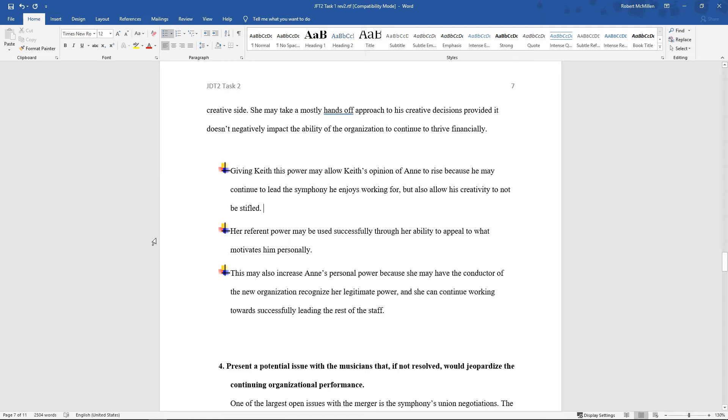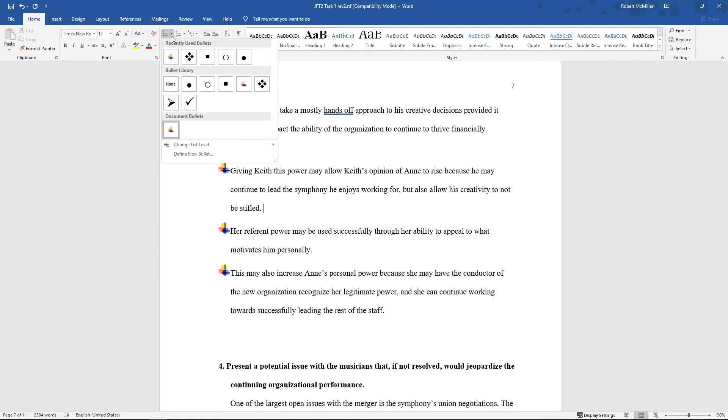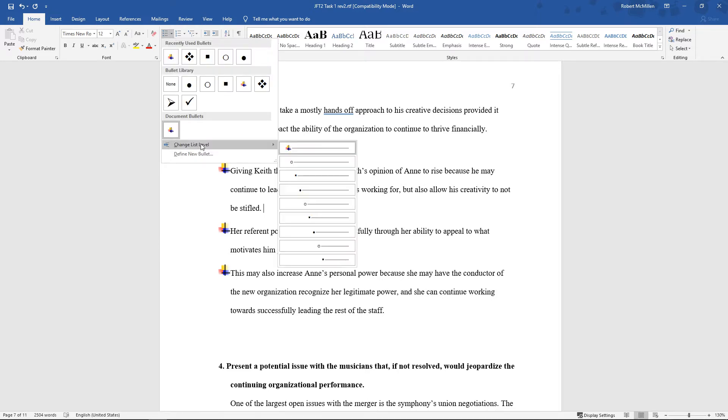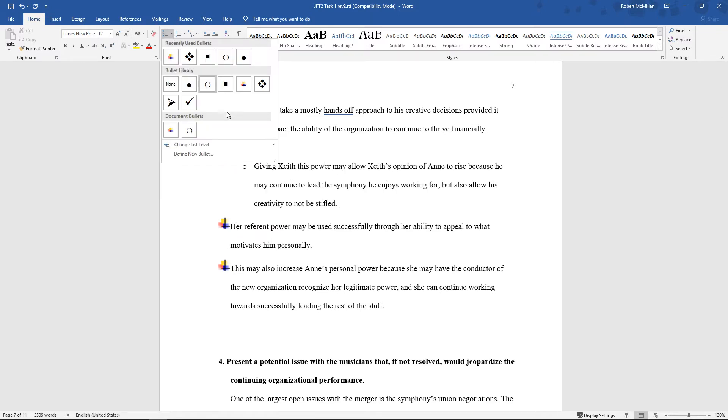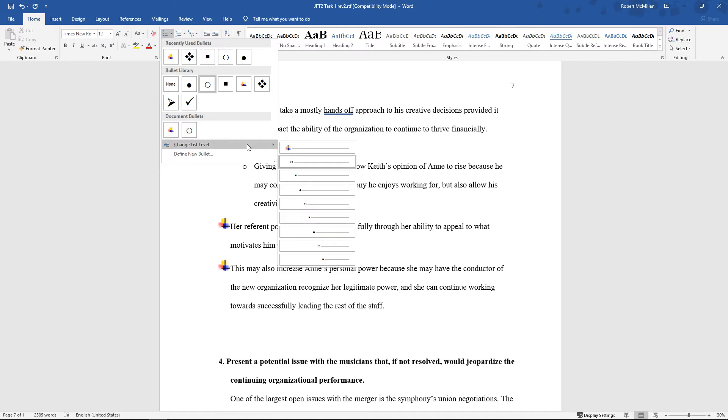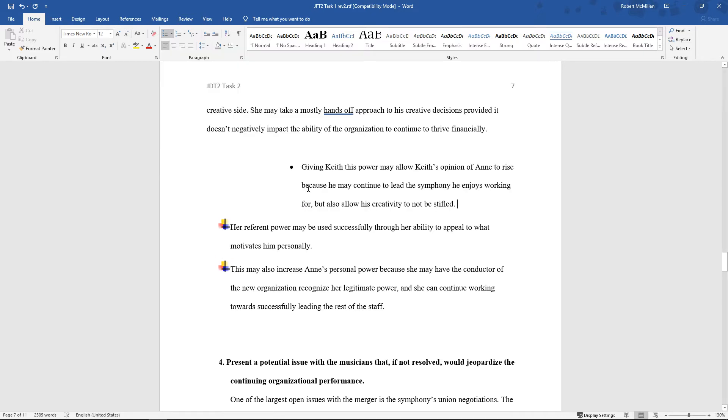Now, if we go back up to our dropdown, we can go to Change List Level. We can go in and change the level at which these various different paragraphs show up. Let's go ahead and undo that.